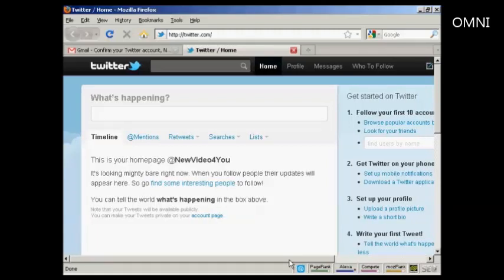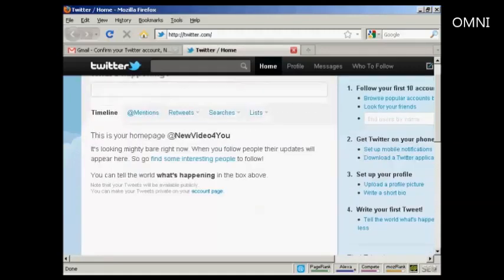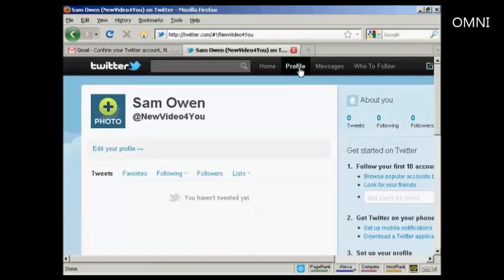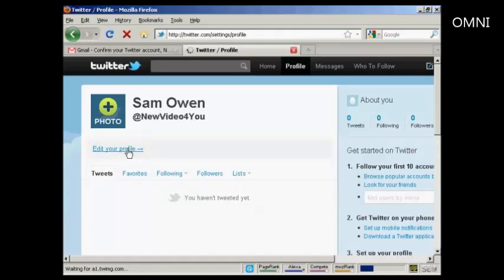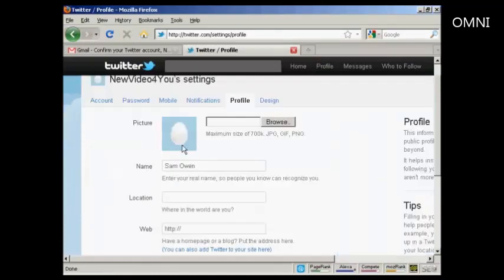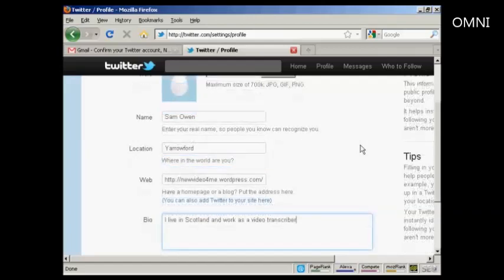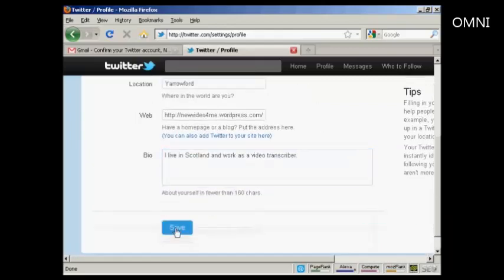Now you need to do a few things just to set it up and make it look nice. First, you can set up your profile — click on profile, then edit your profile. This is the default picture that you get; you can also upload a photo from your website. Put your name, your location. I've put some information in there — name, location, my WordPress blog, and a little bit about me down here in this box. Then I can click on save.